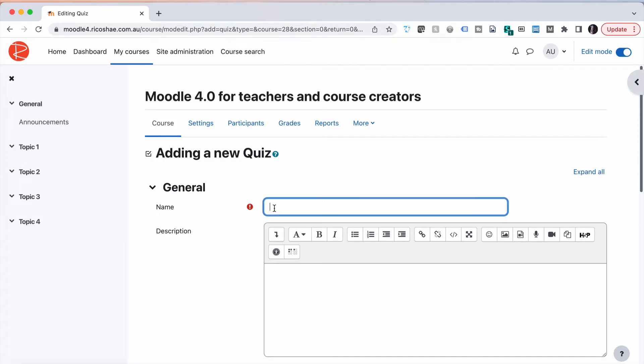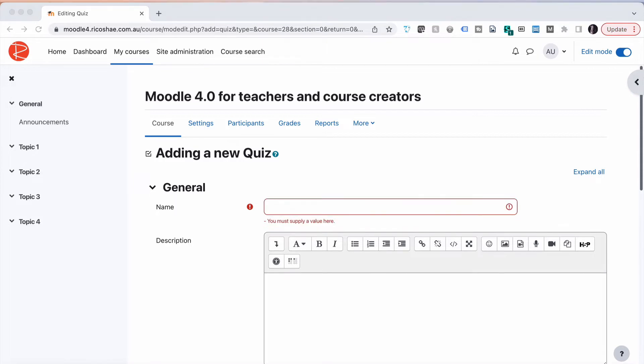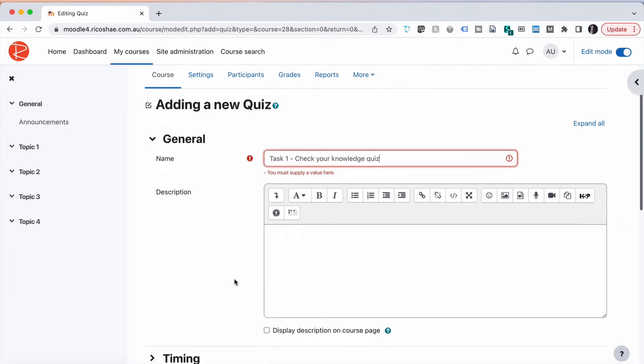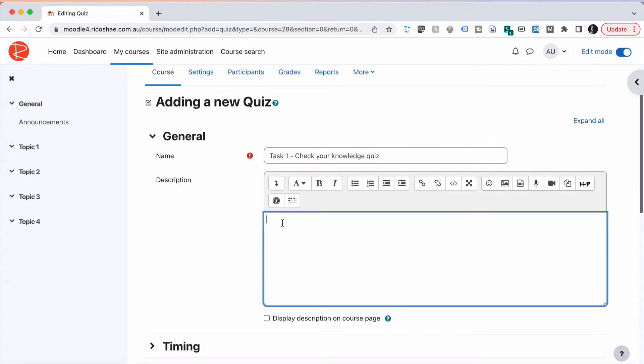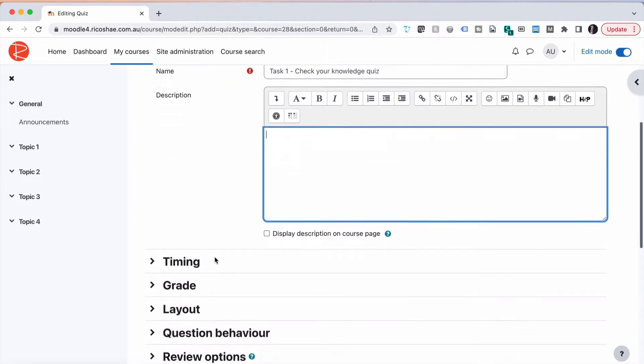Here's our new quiz, we're going to type in a name for the quiz. In this case this is our task one check your knowledge quiz. That's the quiz we're creating. At the moment we won't have a description in there, we can just leave that blank but we will add a description later.